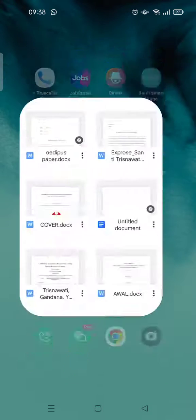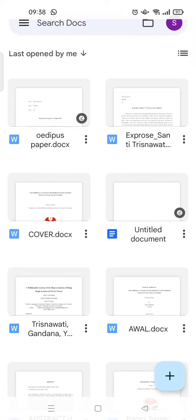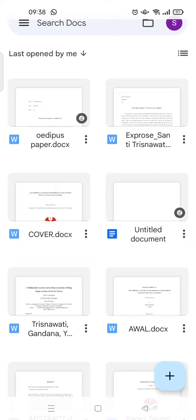The first thing you need to open the Google Docs on your phone and then open the file that you want to add to your home screen. For example, I want to add this file.